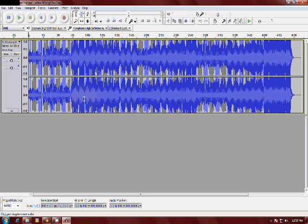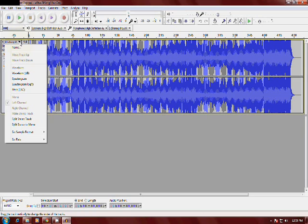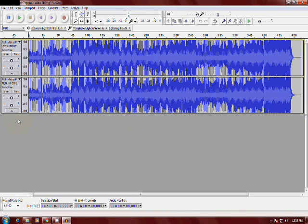Just click the arrow option right here and select split stereo track. Okay, then you'll have two separate tracks.